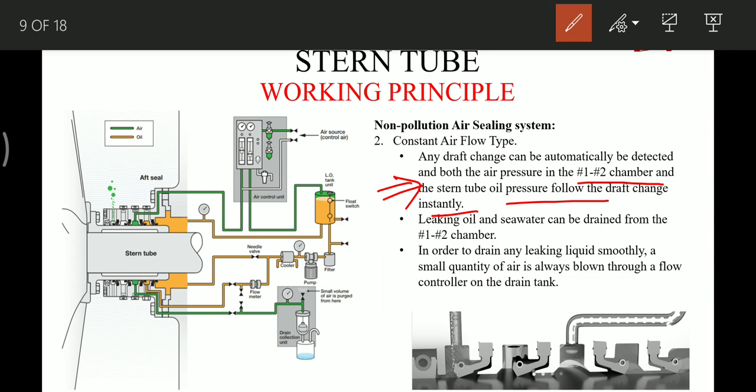Leaking oil and seawater can be drained from chambers 1 and 2. If anything leaks into this chamber, it can be blown through into a drain tank with the help of a small quantity of air which is always passing to this drain tank.